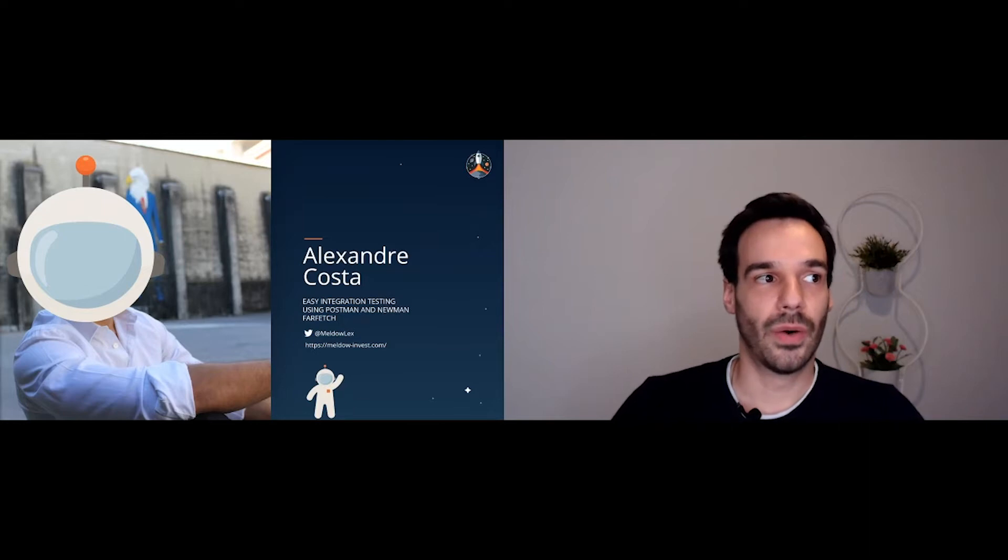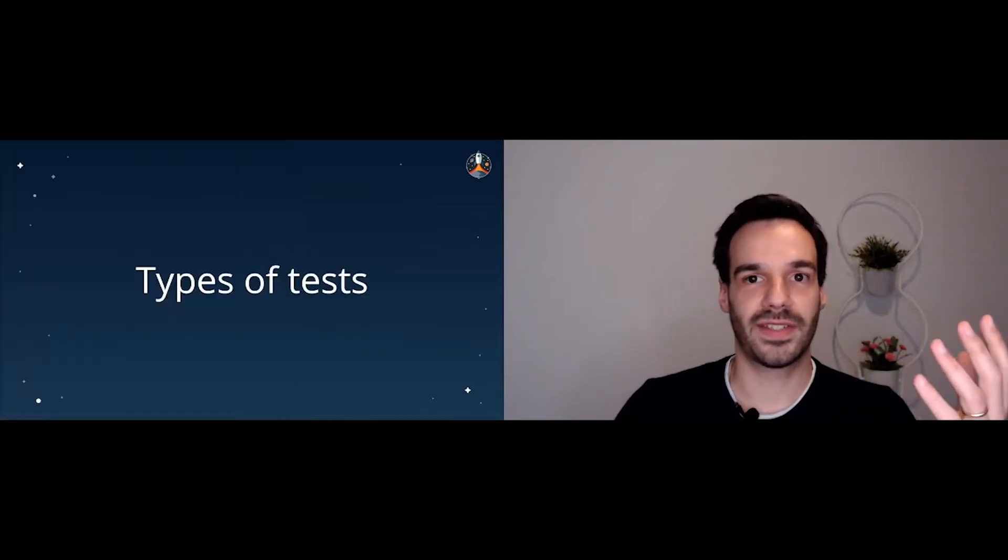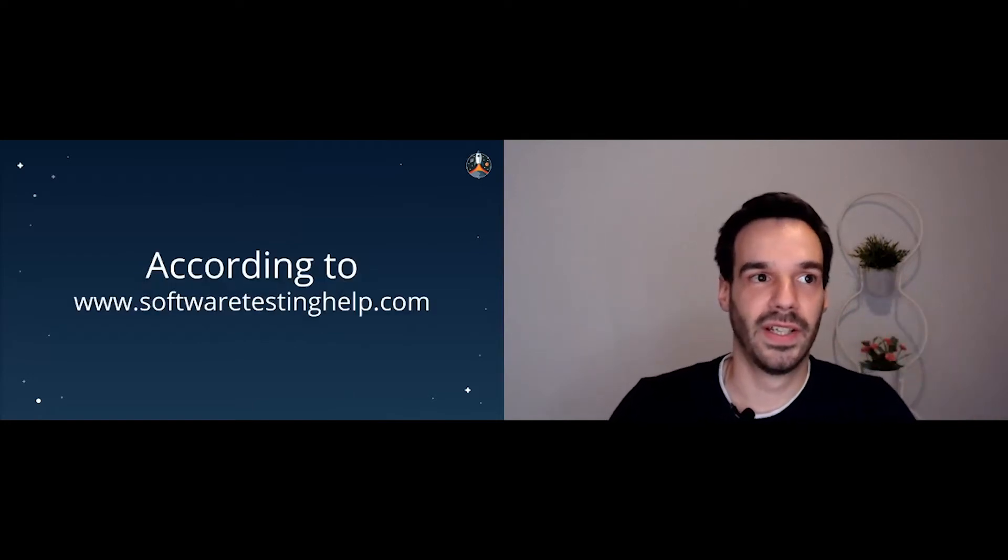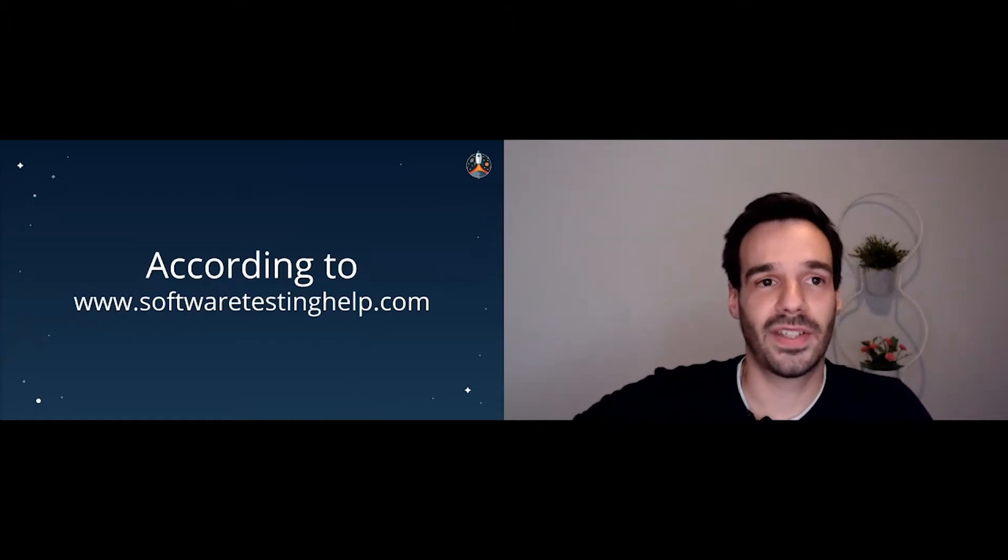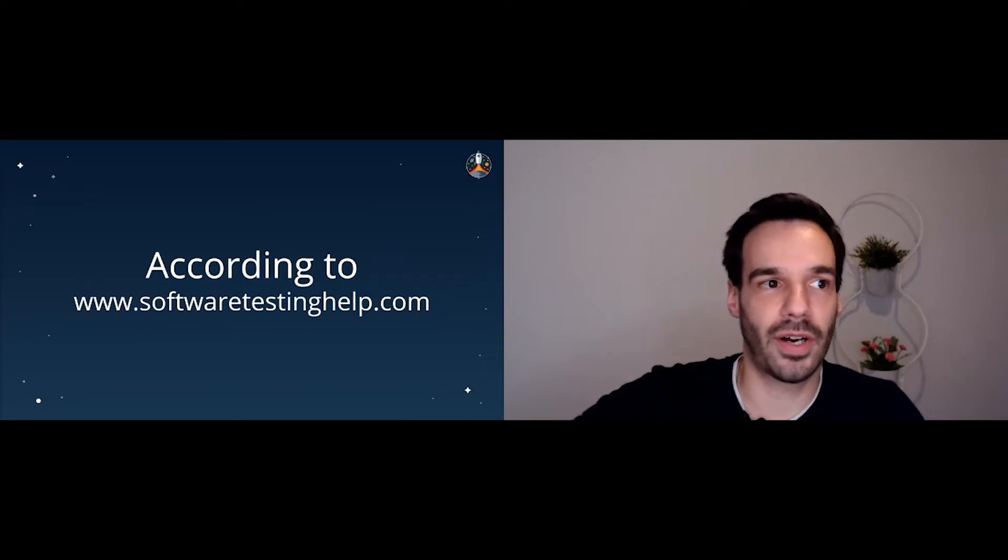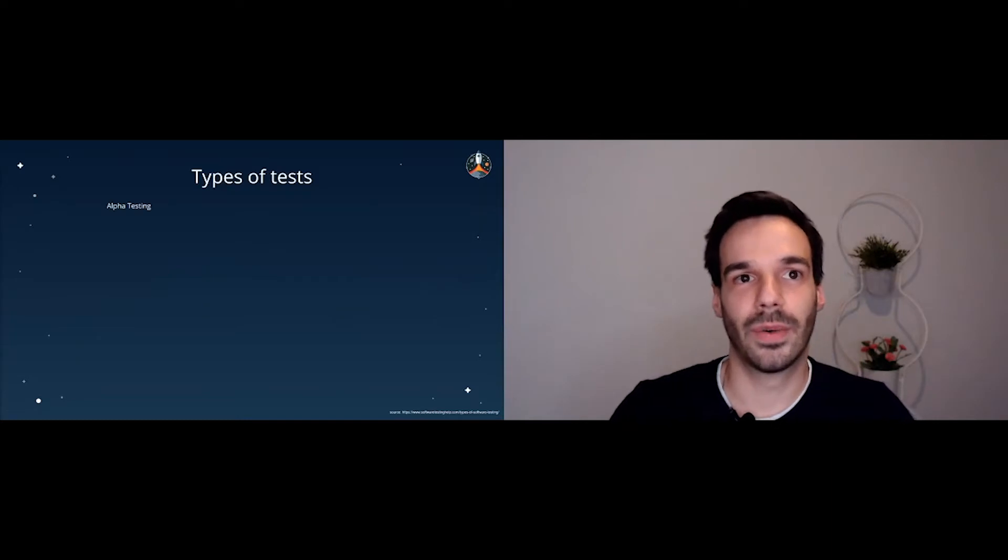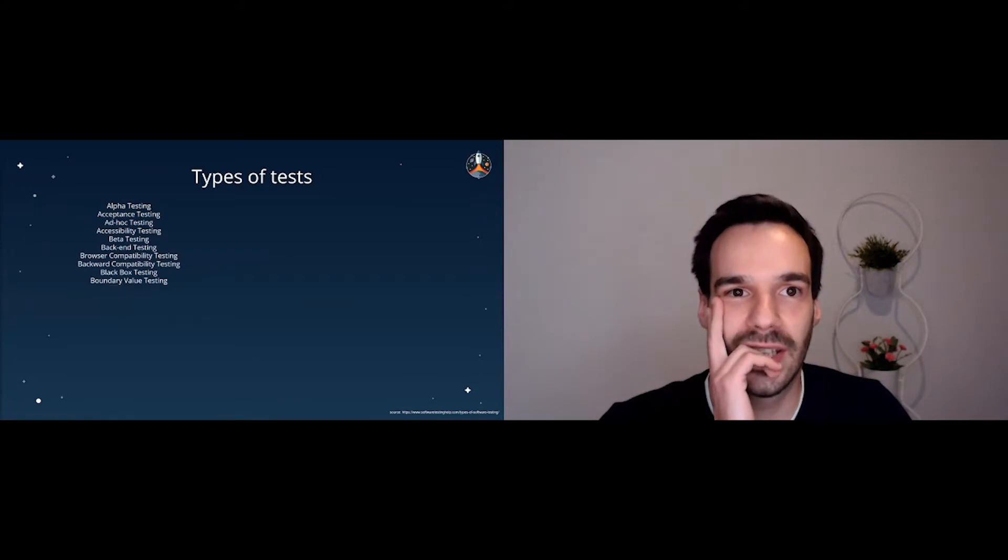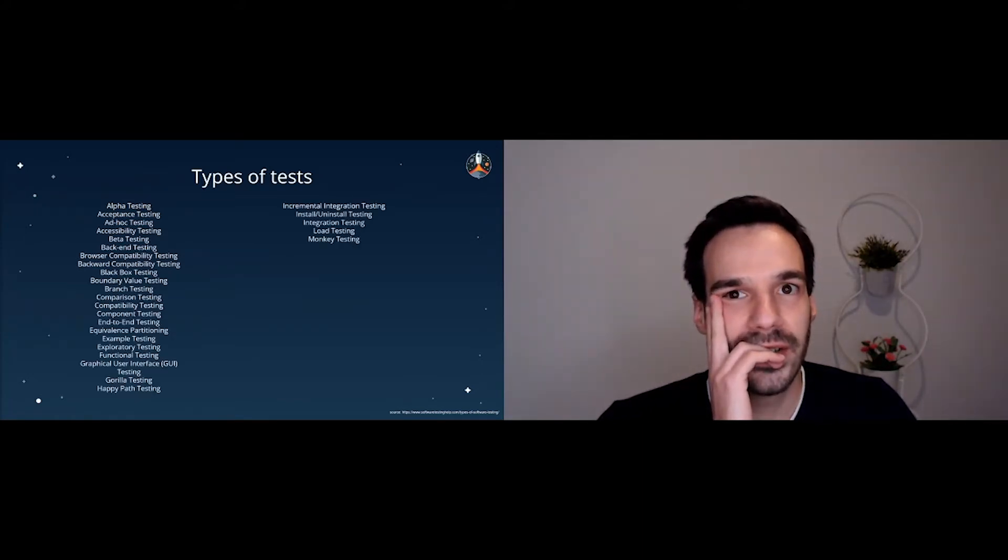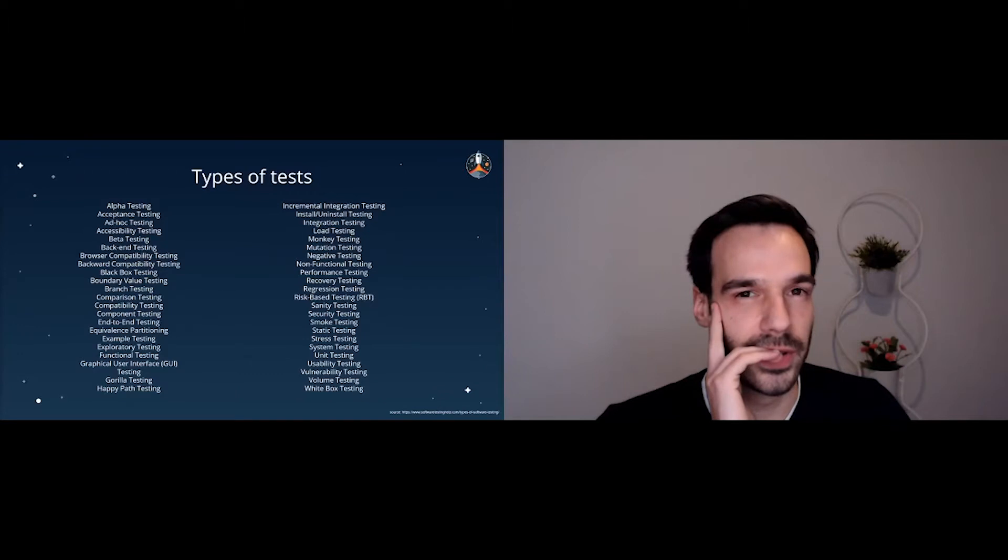So one of the things that we should do first is actually see what types of tests there are. So we are doing integration testing, but what does that actually mean? So let's go to the internet and search for test types for software development and we find this website, softwaretestinghelp.com, and we get a list of tests. We have software testing, acceptance testing, ad hoc testing, accessibility, beta testing, backend... Okay, there are definitely a lot of tests. Maybe this is not exactly what we are looking for.